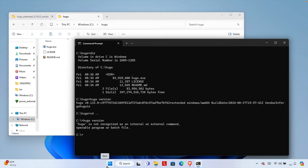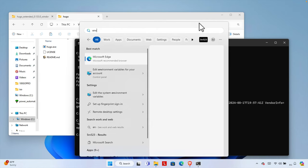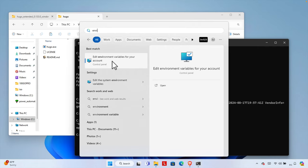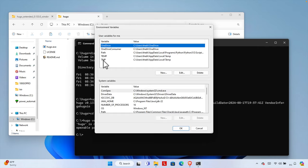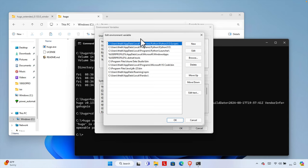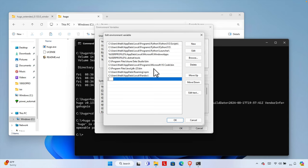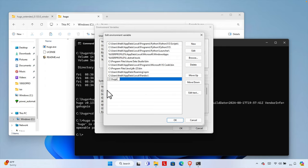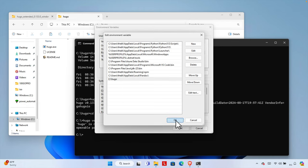To fix this, click the Start menu and type 'environment'. You'll see 'Edit environment variables for your account' — click that and the Environment Variables window will open. Find the Path line, select it, and click the Edit button. In the Edit Environment Variable window, click New and type the path to the Hugo folder: 'C:\hugo'. Once you type this, press OK, then press OK again to close the window.